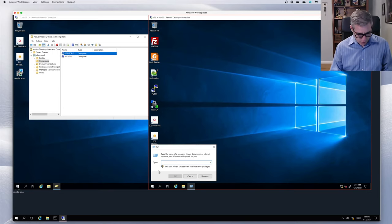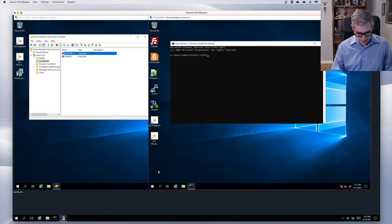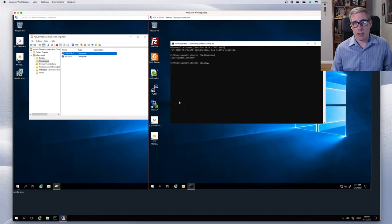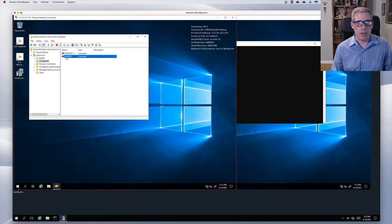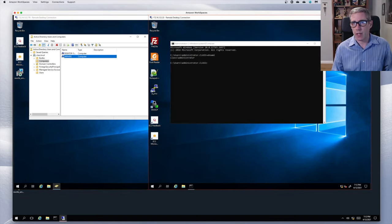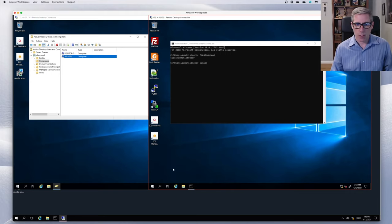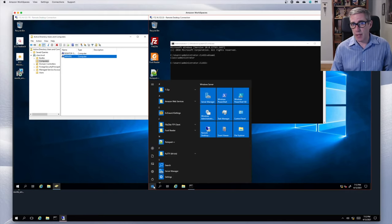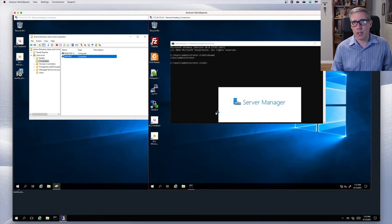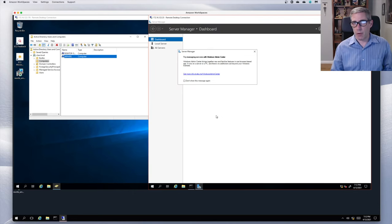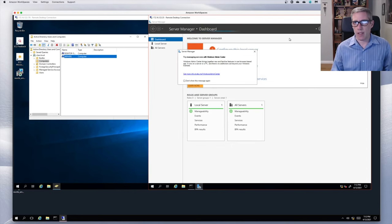If I go to a command prompt, you can see that I am logged in as administrator in the class domain. On the server, I'm logged in on Server Two as the domain administrator account. So now it's time to actually install certificate services — launch Server Manager.